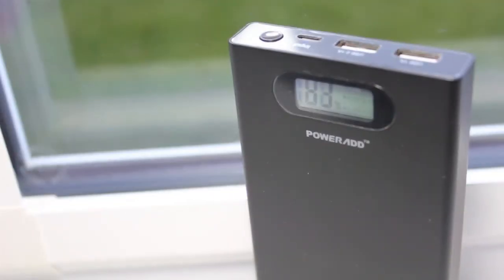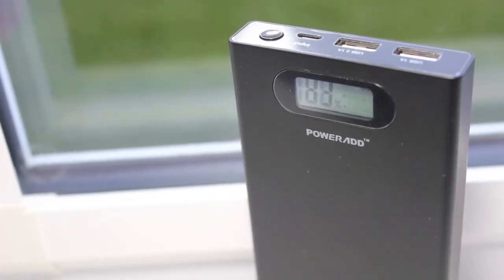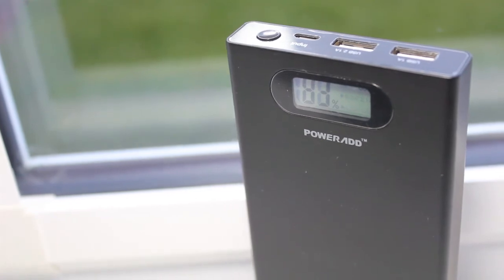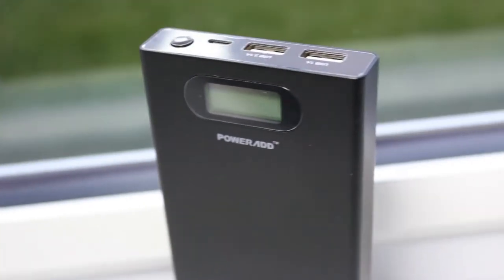The capacity of the device is 12,000 milliamps per hour, which will provide almost 7 full charges for an iPhone 5S or 6, and almost 5 full charges for a Samsung Galaxy S5.